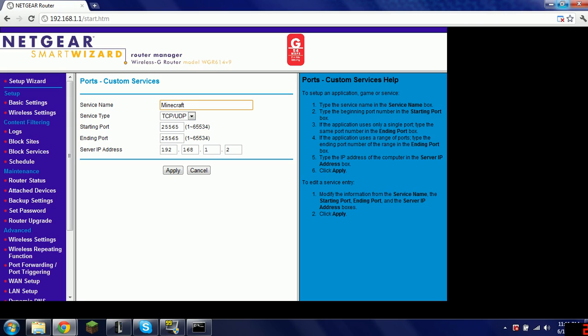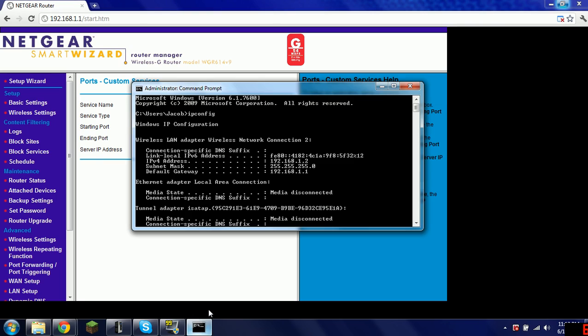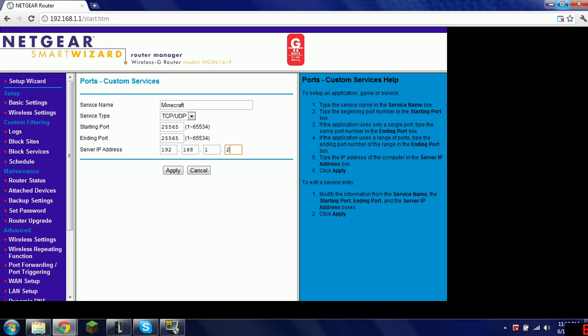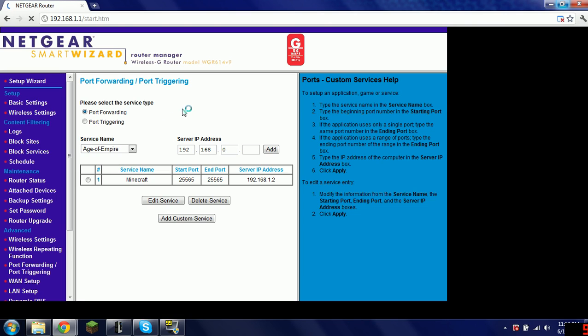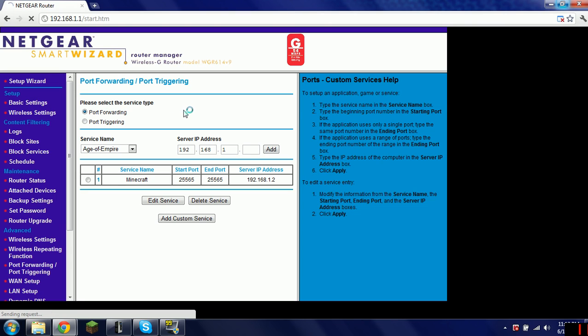Then you put 25565, 25565, depending on what port you want it to be. I'm not sure. This is the default. So, the server IP address, it already said 192.168.1 for me, but you look at your command prompts. The IPv4 address, mine is 192.168.1.2. I don't need this anymore. Right there. See? Click apply. Bam. You're pretty much done. You just need to have the server software.